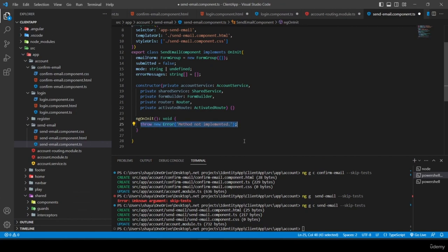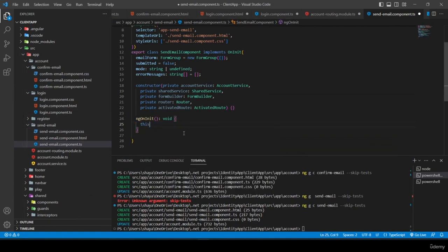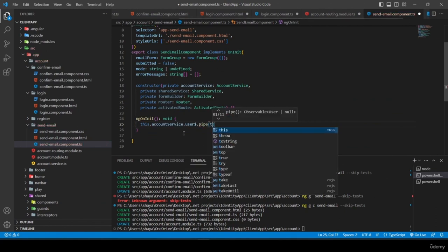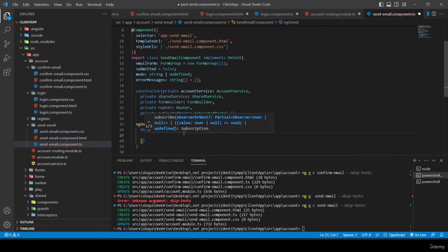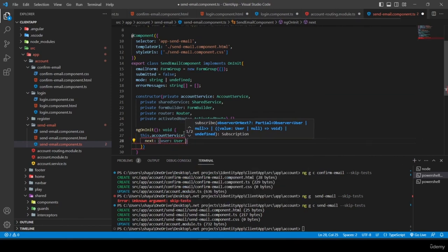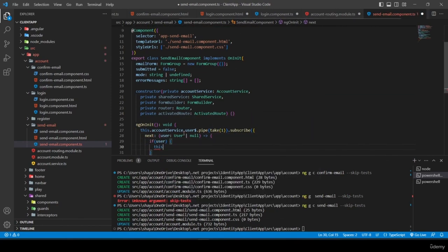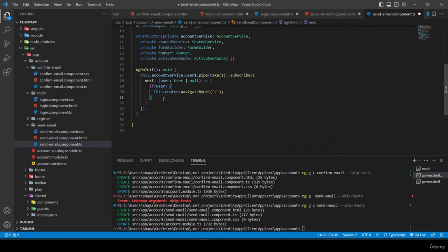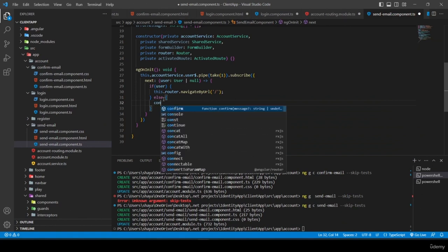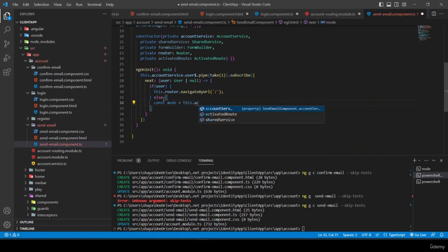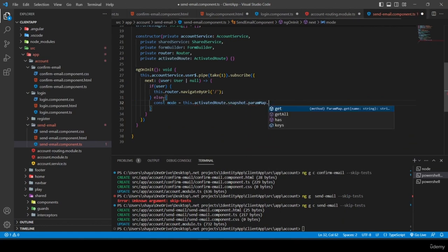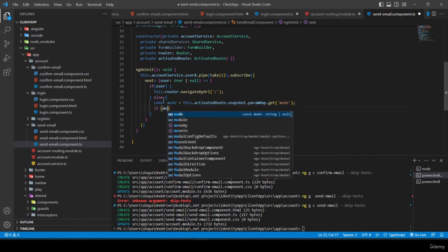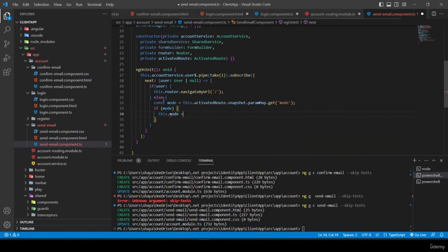Inside ngOnInit, I check if the user is logged in and redirect to home if so. Otherwise I retrieve the mode using 'this.activatedRoute.snapshot.paramMap.get("mode")'. If mode is not empty, I set 'this.mode = mode' and call 'this.initializeForm()'.